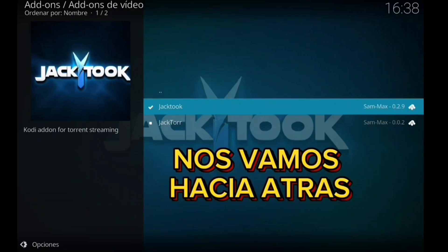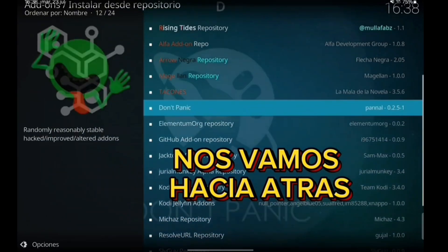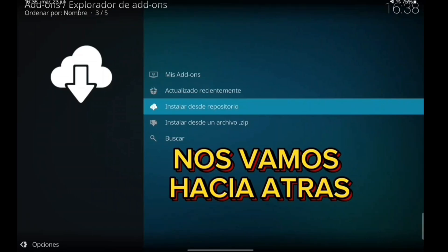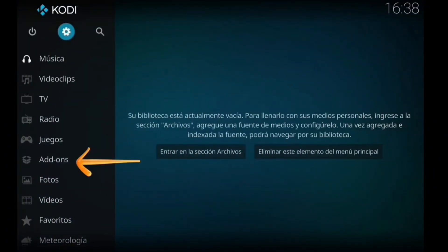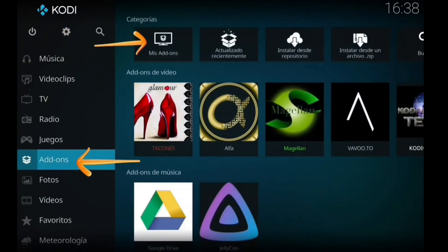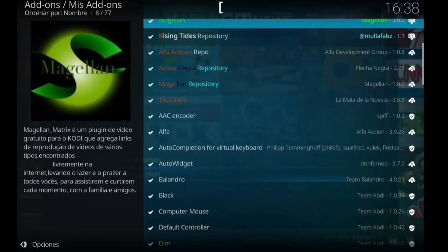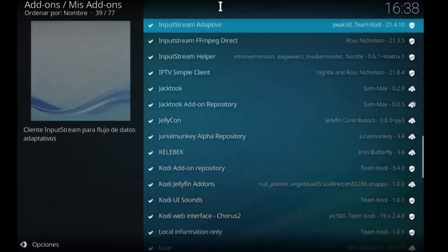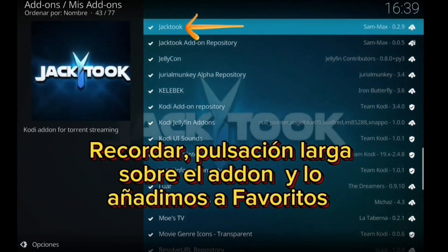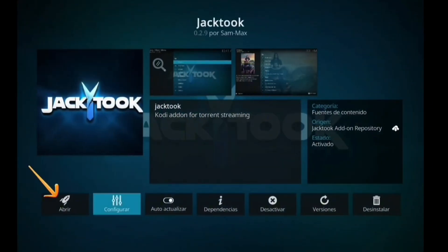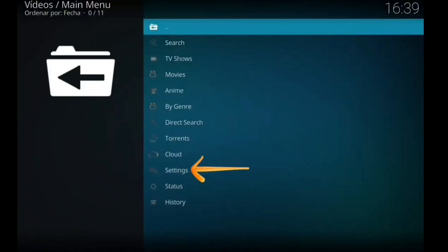Ahora ya está donde todos los addons. Como ya sabéis cómo llegar a todos nuestros addons, se podría entrar directamente, pero vamos a irnos a donde siempre para que no os liéis. Nos vamos hacia atrás, le damos a addons, mis addons. Vamos a entrar en Yactu con pulsación larga y añadimos a favoritos. Cuando vayáis a favoritos os aparecería aquí.